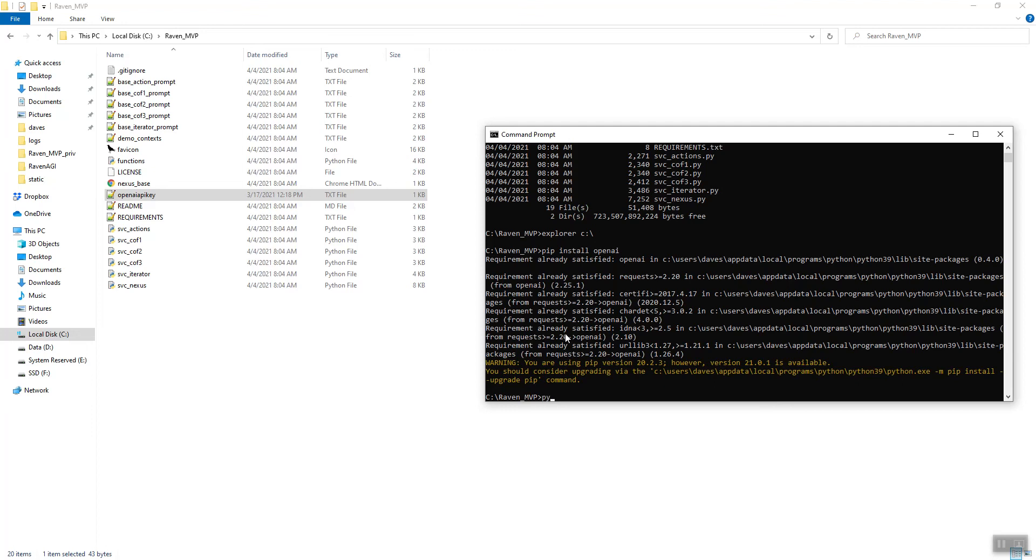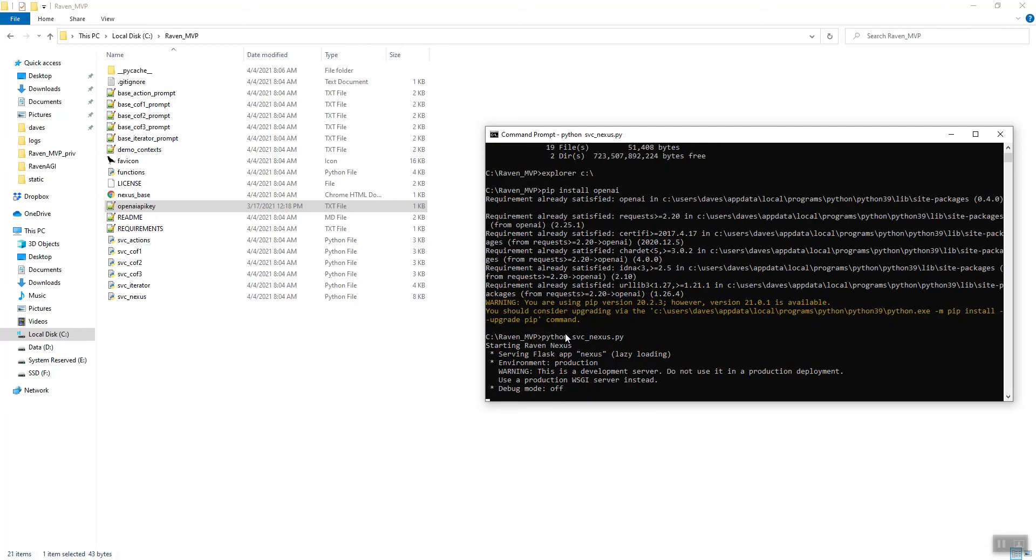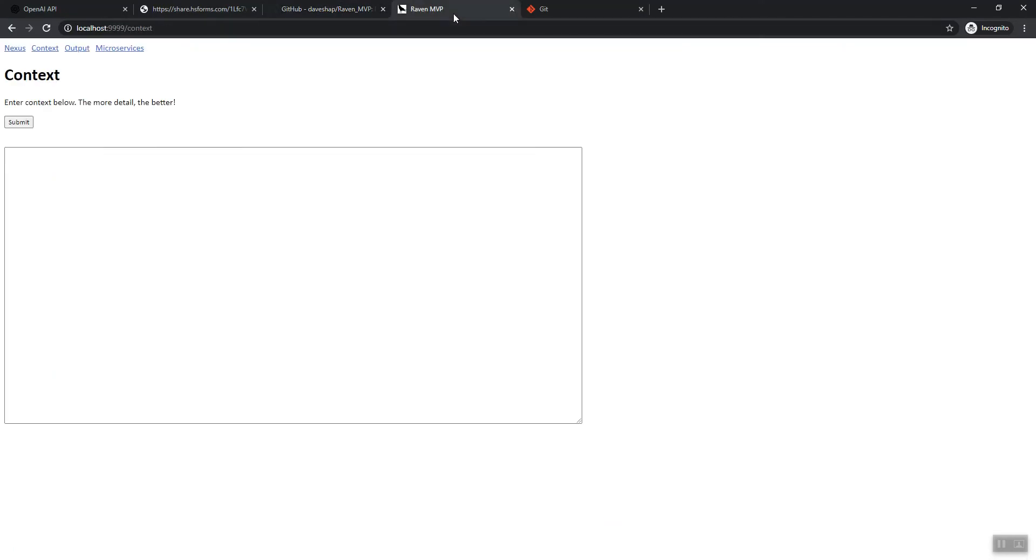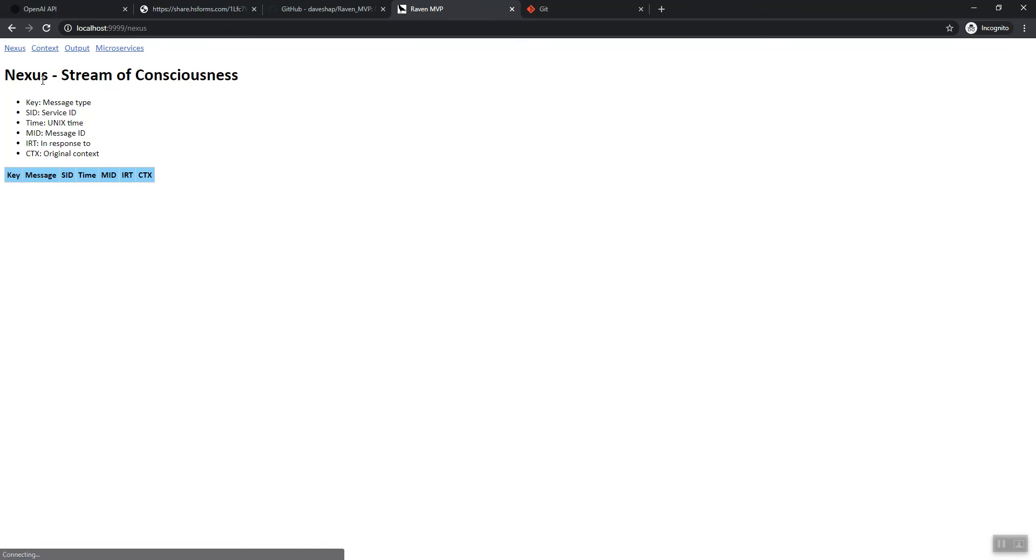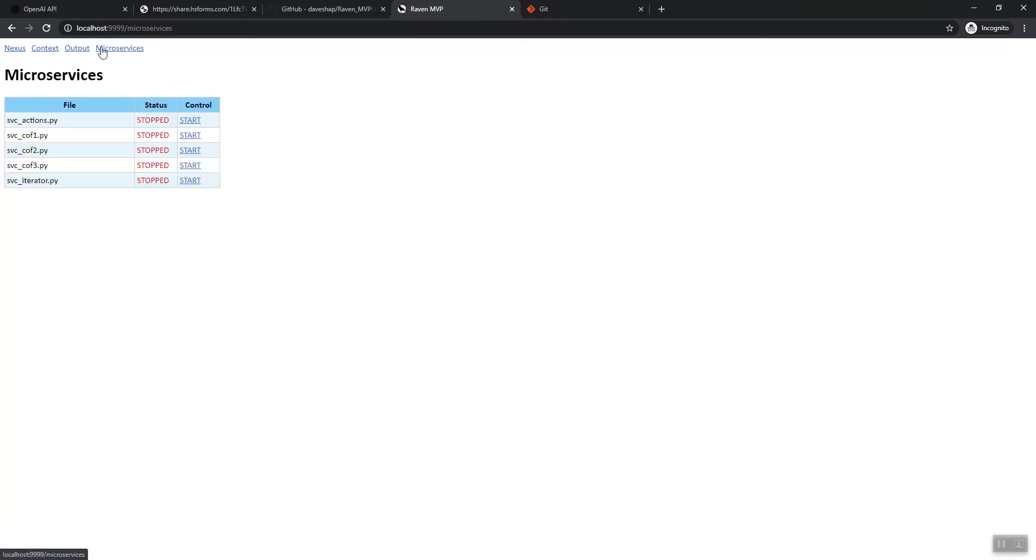You just do Python service nexus. And there you see it's running. It says service/gap/nexus, lazy loading, yada, yada. Away it goes. Here's the Raven MVP and it's running and there you have it. You are ready to go.